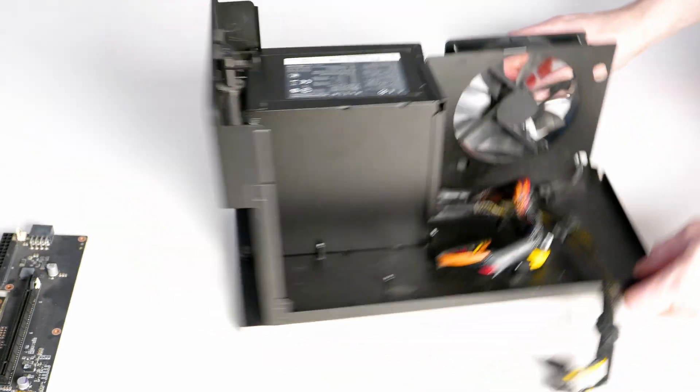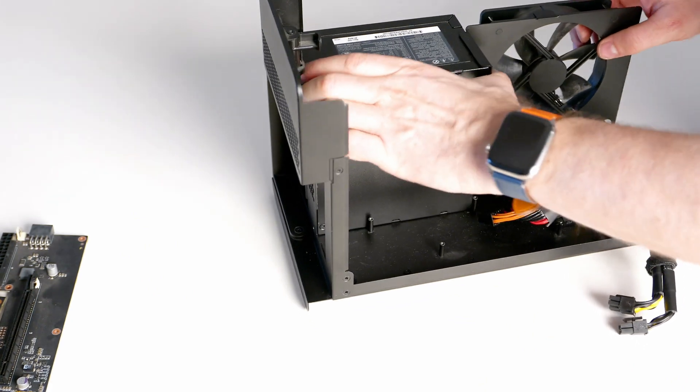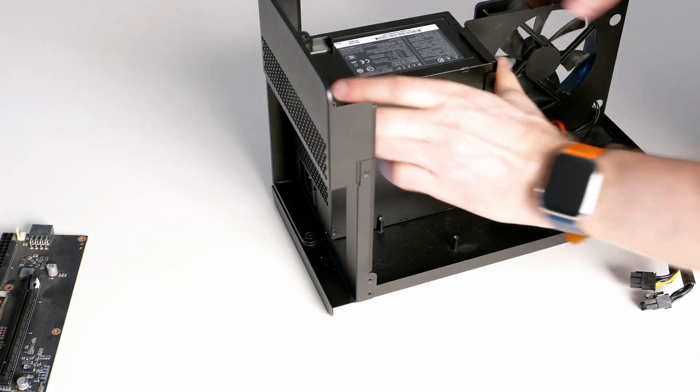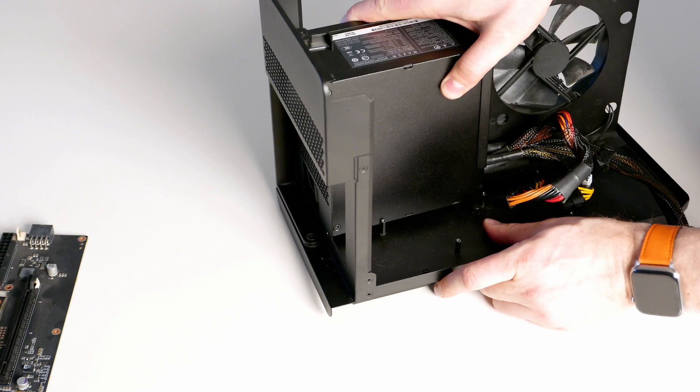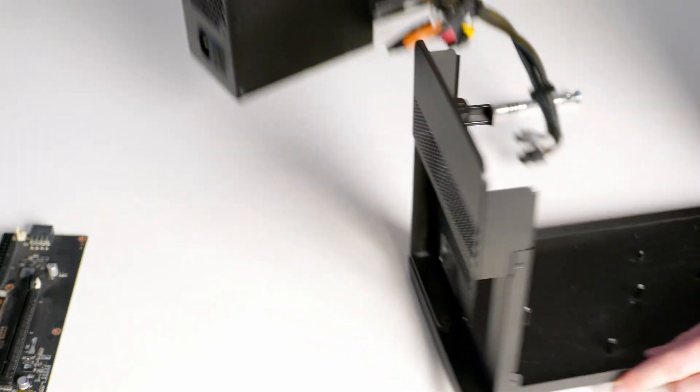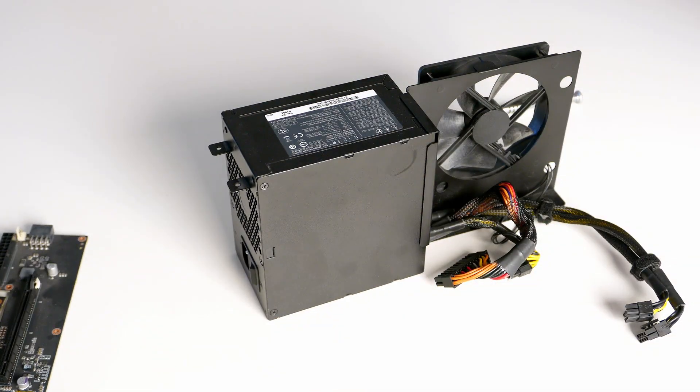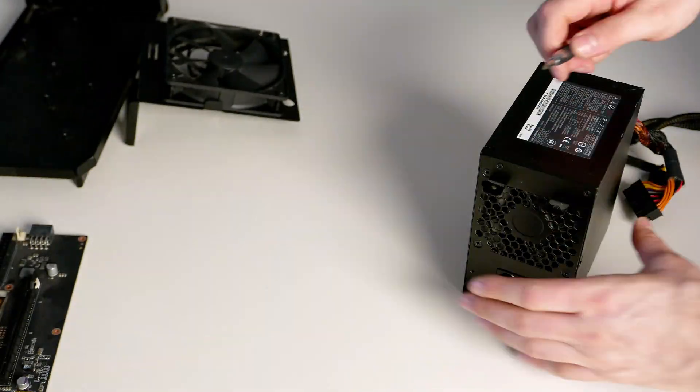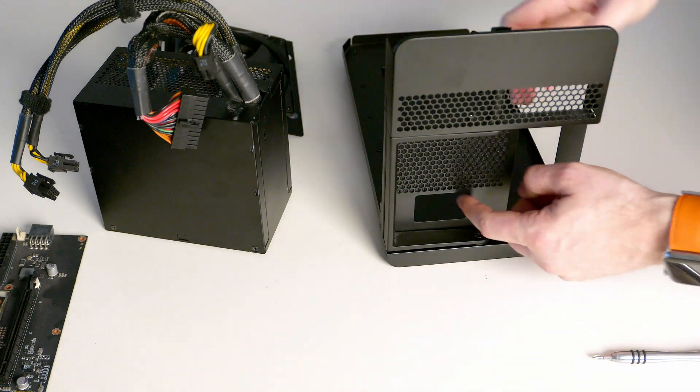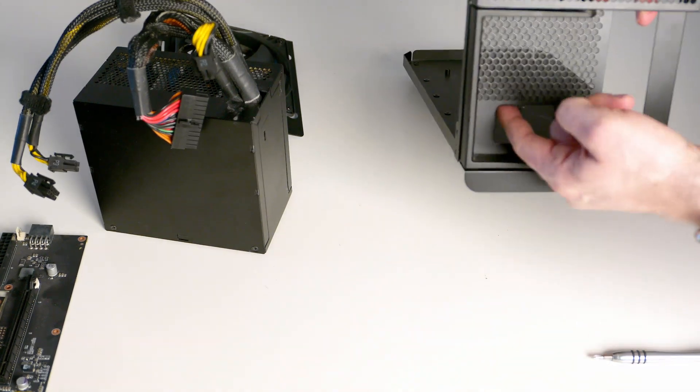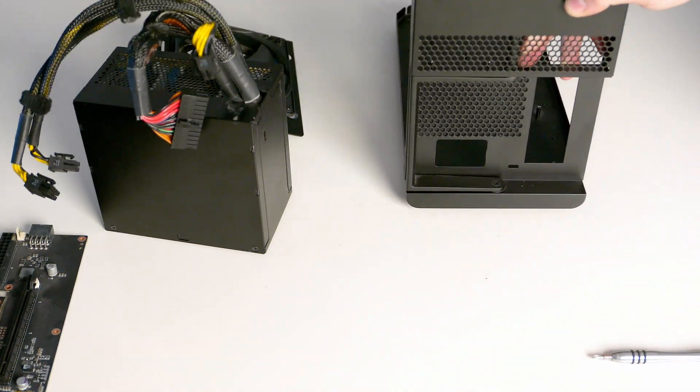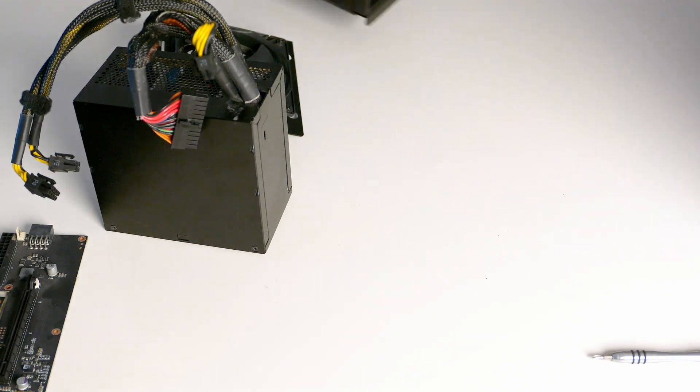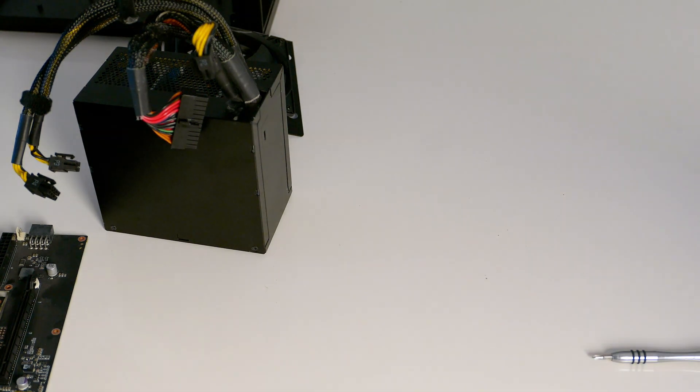Once we have taken all the screws out, the power supply with the fan is ready to come out. You just pull it out, it comes out very easy. The whole power supply opening is down there. The new one will be up here, so we'll have to cut a little bit. Let's take the new power supply out of the box and see what exactly we need to do.